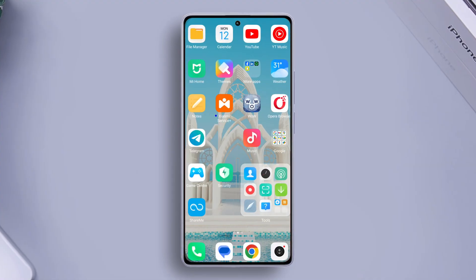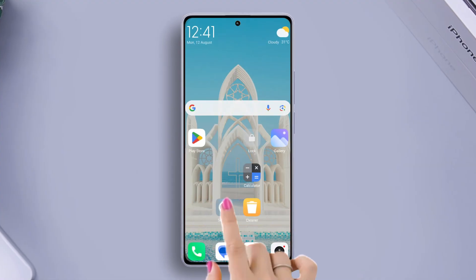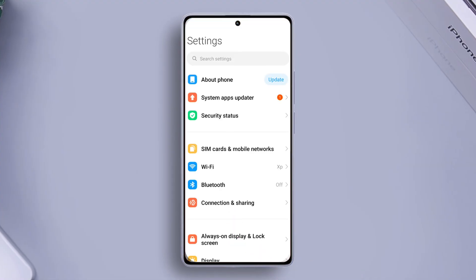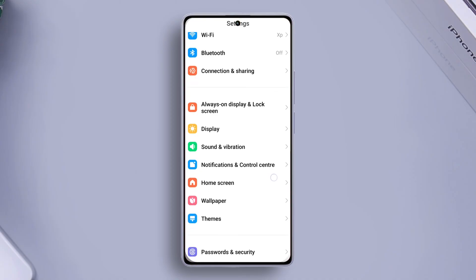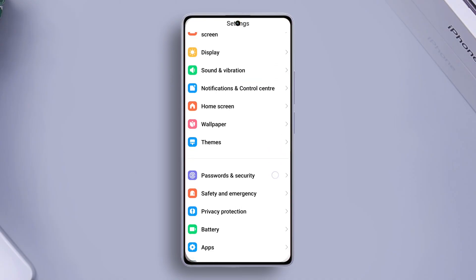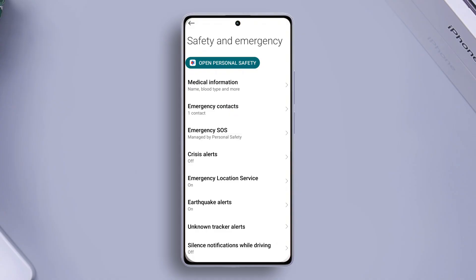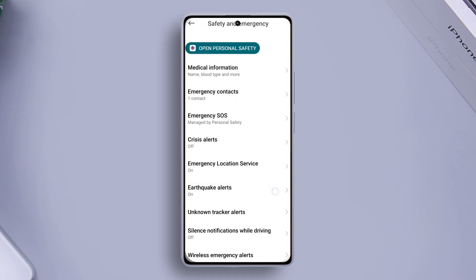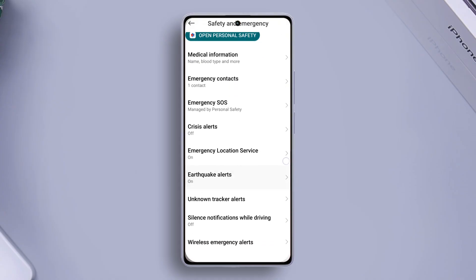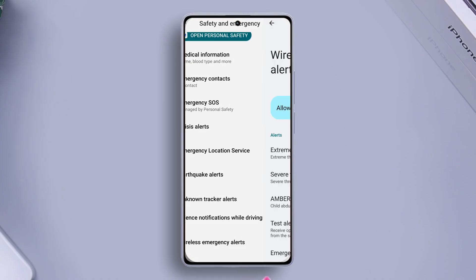First of all, grab your Xiaomi device and open the Settings app. Once you are in Settings, scroll down a little and find 'Safety and Emergency.' Next, tap on 'Wireless Emergency Alerts.'